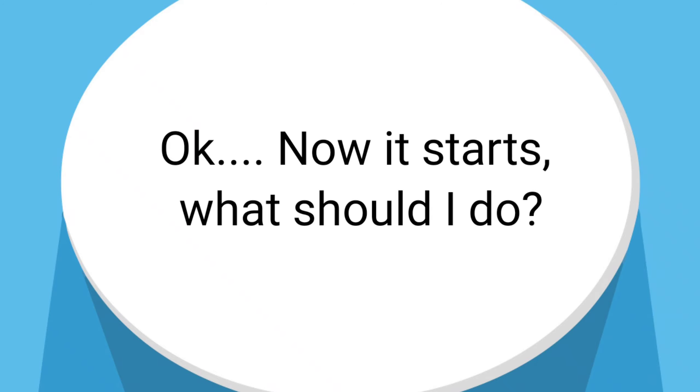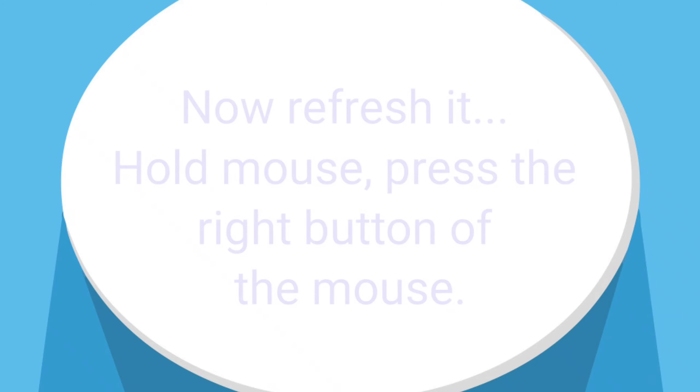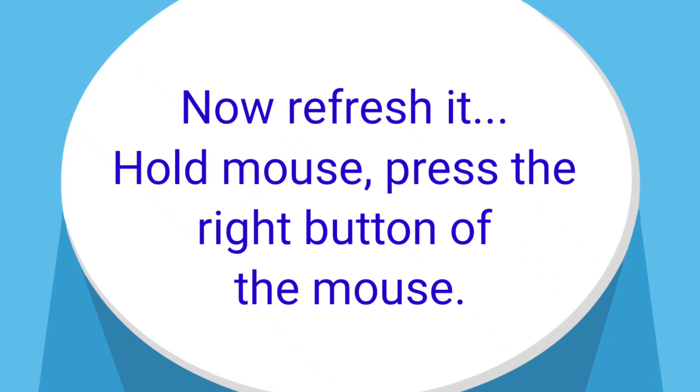Okay, now it starts. What should I do? Now refresh it. Hold the mouse, press the right button of the mouse.